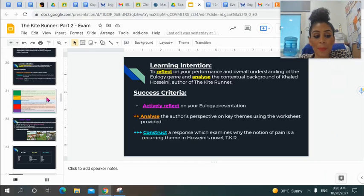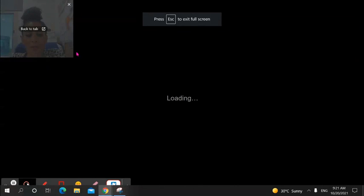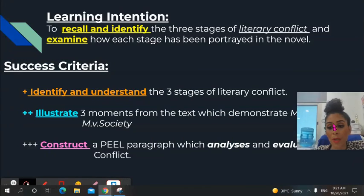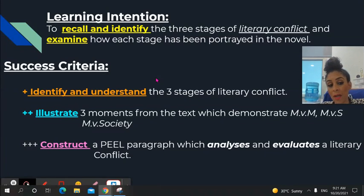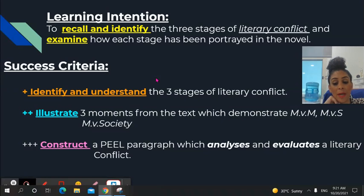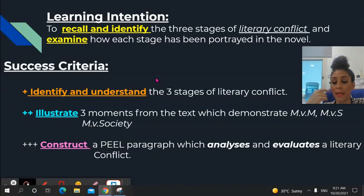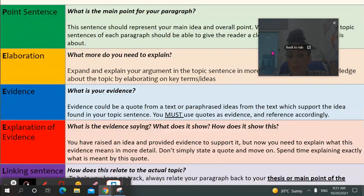Before I get to explaining the PEEL paragraph, let's go back and have a quick look at how we should be structuring paragraphs at Year 12 standard. This week and when we come back in Week 10, we are aiming to recall and identify the three types of literary conflict and identify them, but also to examine how each has been portrayed in the novel — that's essentially what your exam is asking you to showcase. You should be able to identify and understand the three literary conflicts, proven in your definition and examples you choose, illustrate those moments, and then construct them into a PEEL paragraph that analyzes and evaluates the literary conflict.